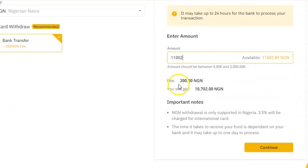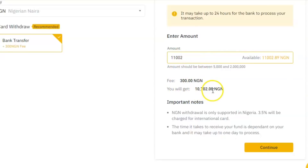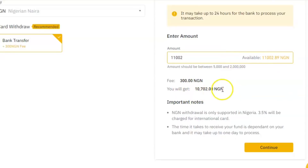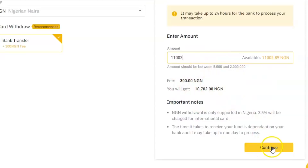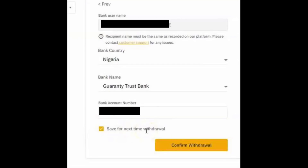It will show you all the details — that they're going to take 300 naira from your amount, and what balance you'll receive. For example, if you take 300 naira from 11,000 you get 10,702, which is exactly what I'm seeing. When you click Continue, it's going to ask for your bank name and bank account number, so you put in all of those details.